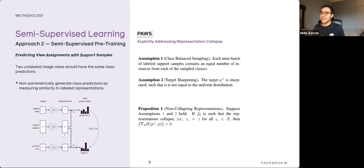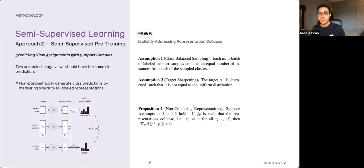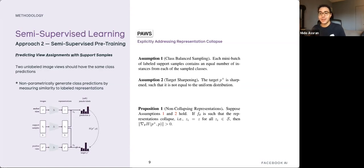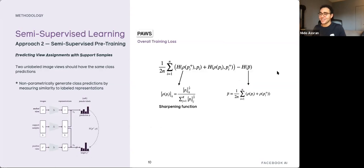Under two conditions, the method is guaranteed to avoid collapse. First, labeled images must be sampled in a class-balanced way: sample a set of classes first, then sample an equal number of images from each class. Second, sharpen the target prediction to make it more peaked. If both conditions hold, you are guaranteed to avoid collapsing solutions. The details are in the paper.